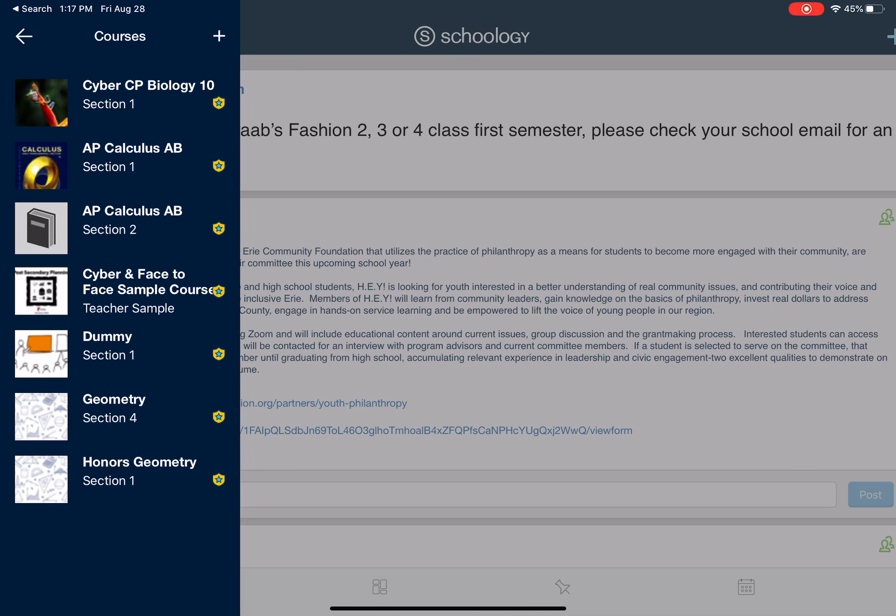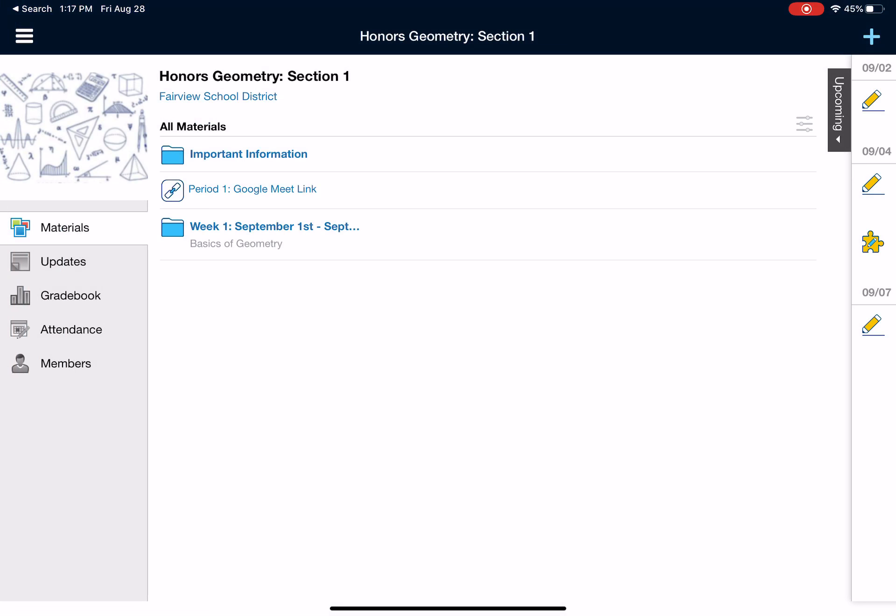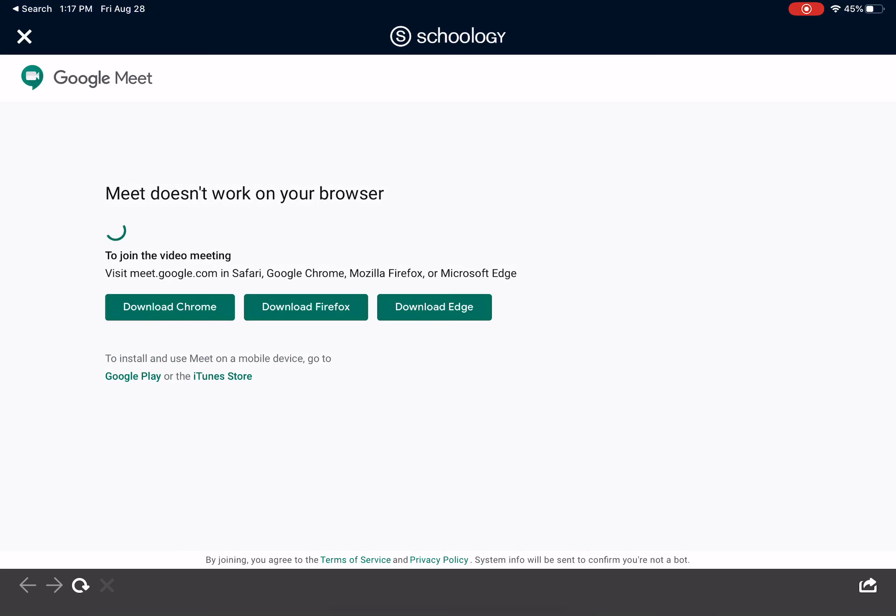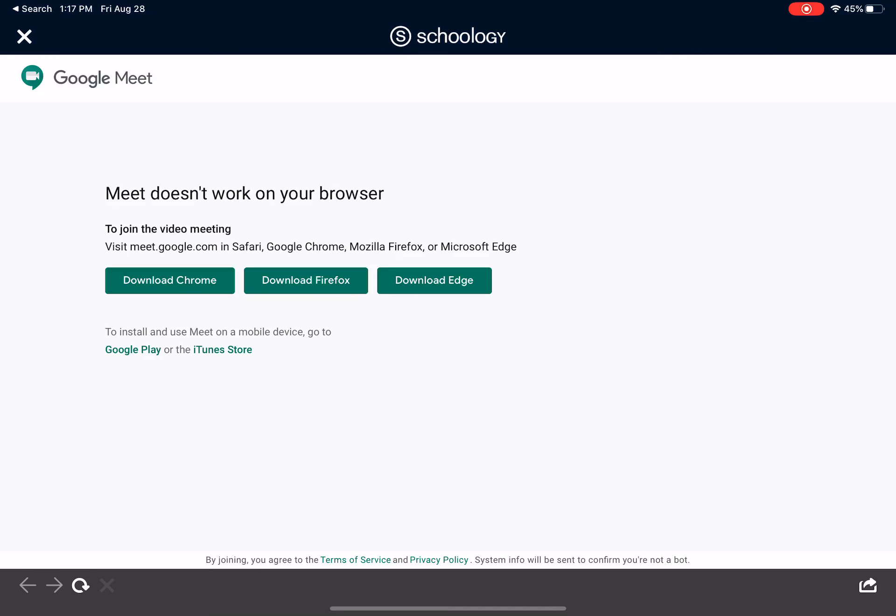Once you're in there, select one of your courses and it'll take you to your course homepage. On that course homepage, you'll notice that there's going to be a link. In this particular one, it says period one Google Meet link. I will select that and it'll take me to this screen.